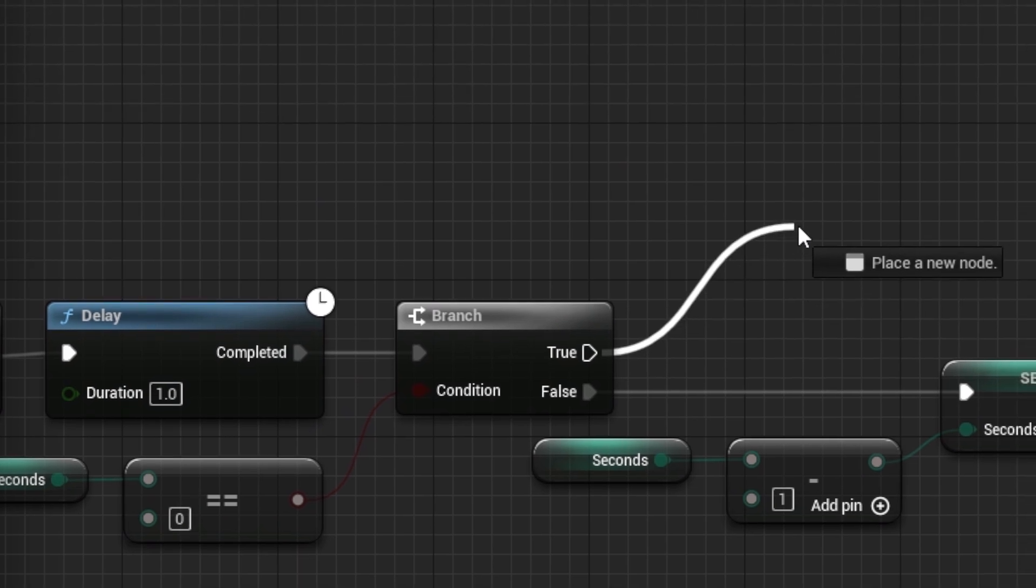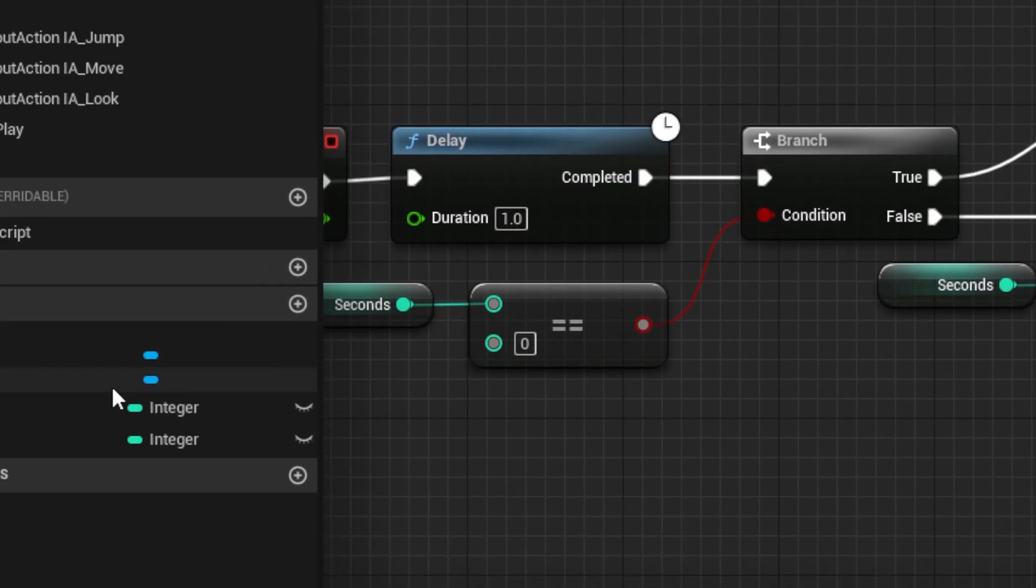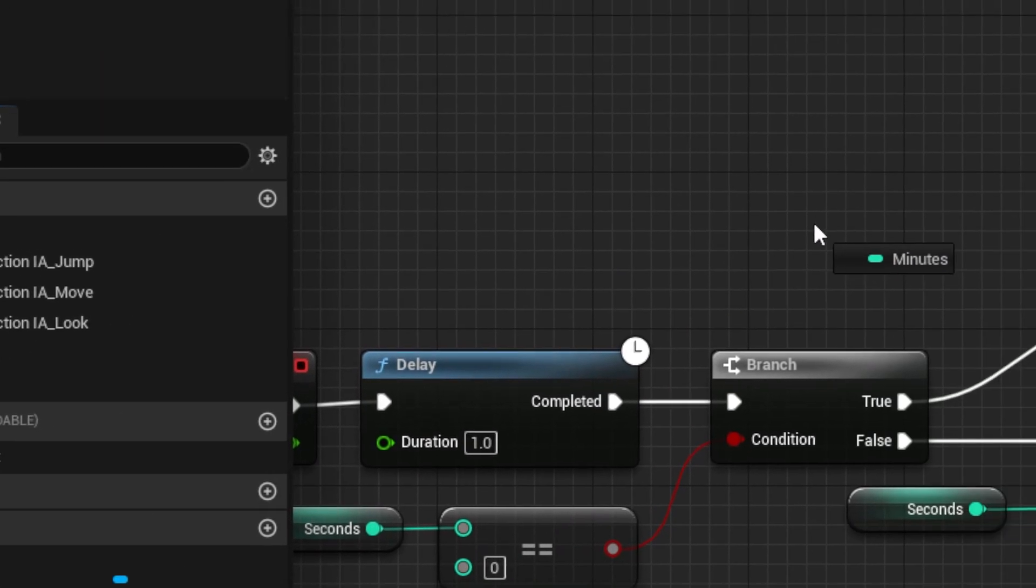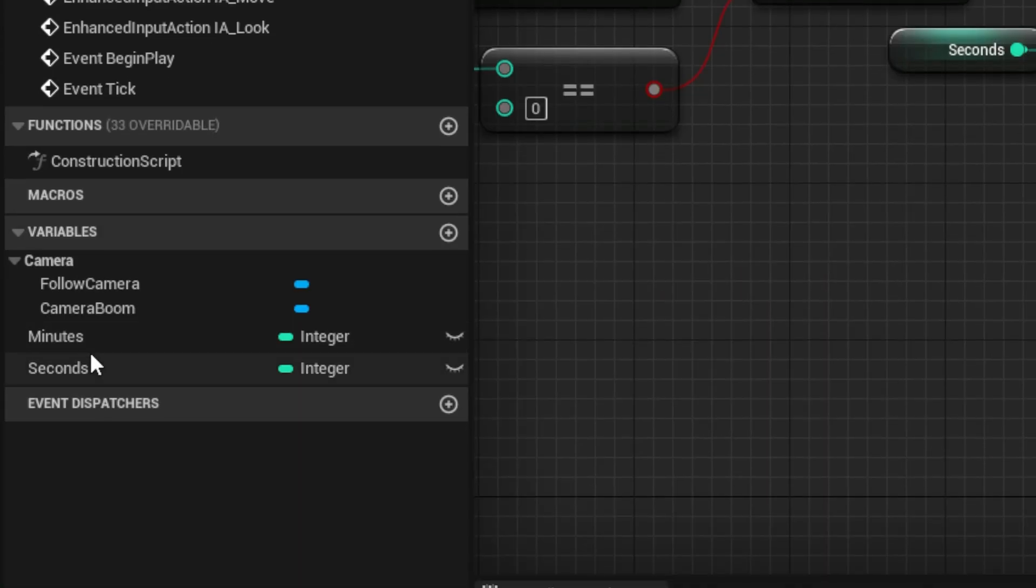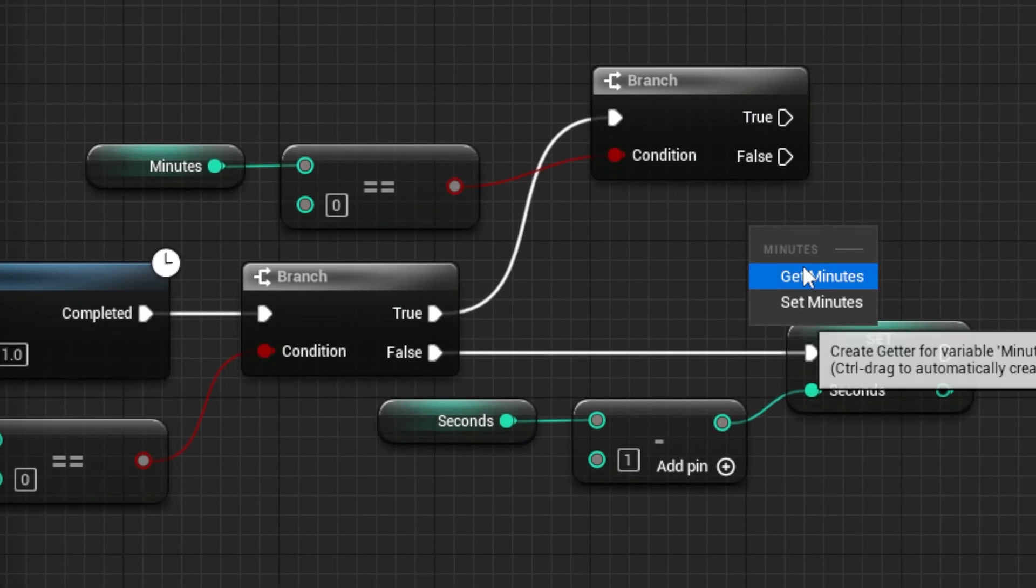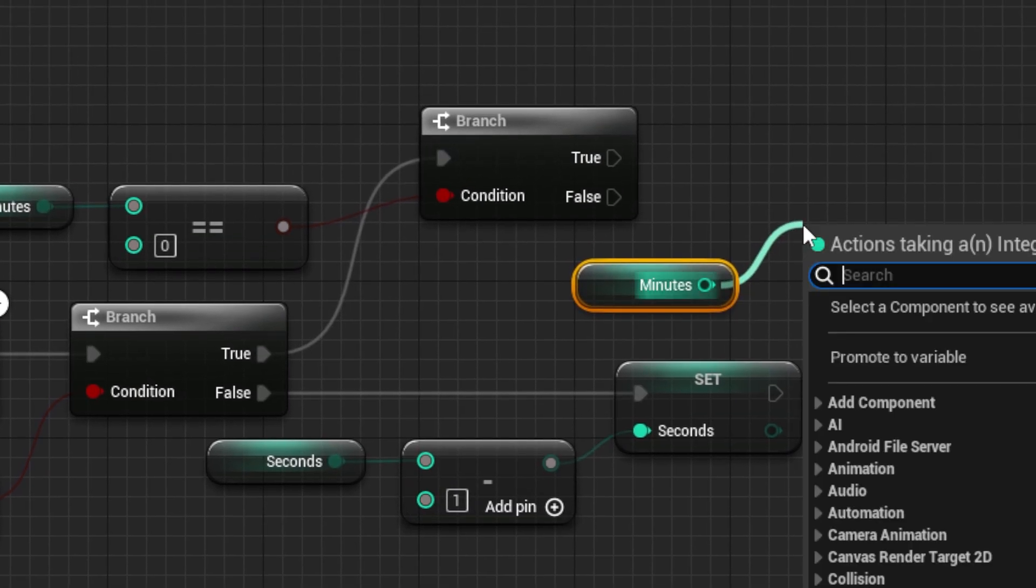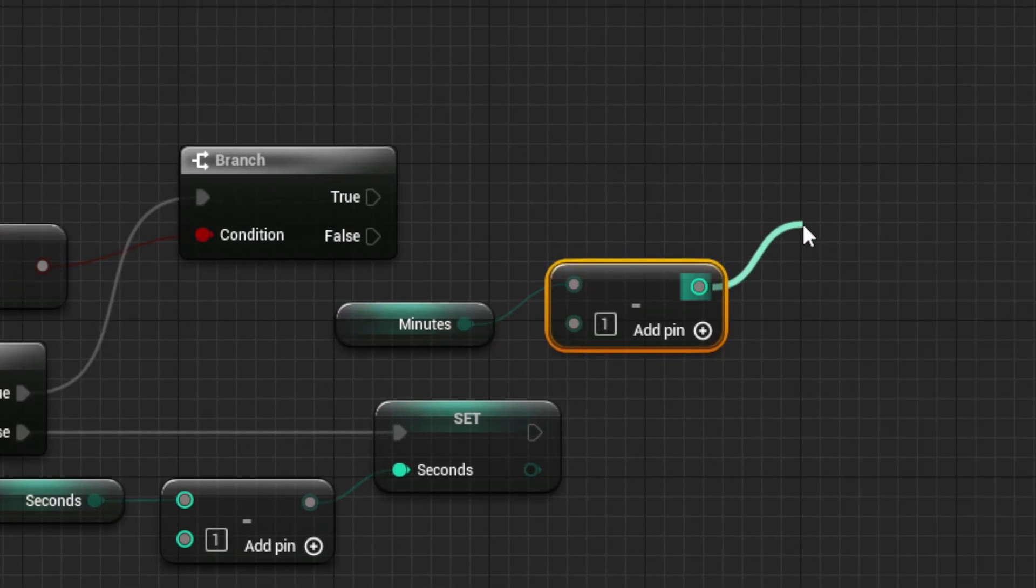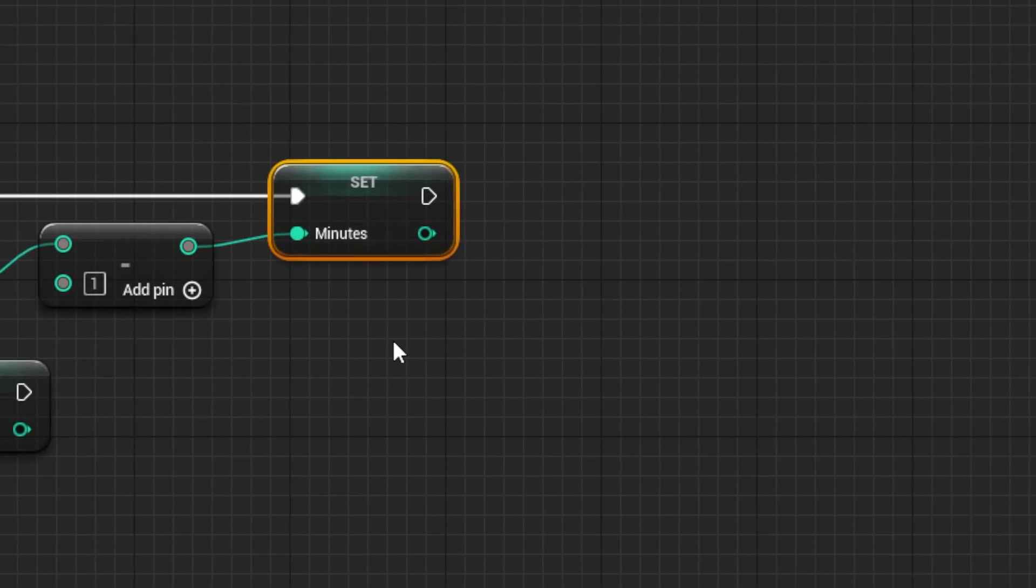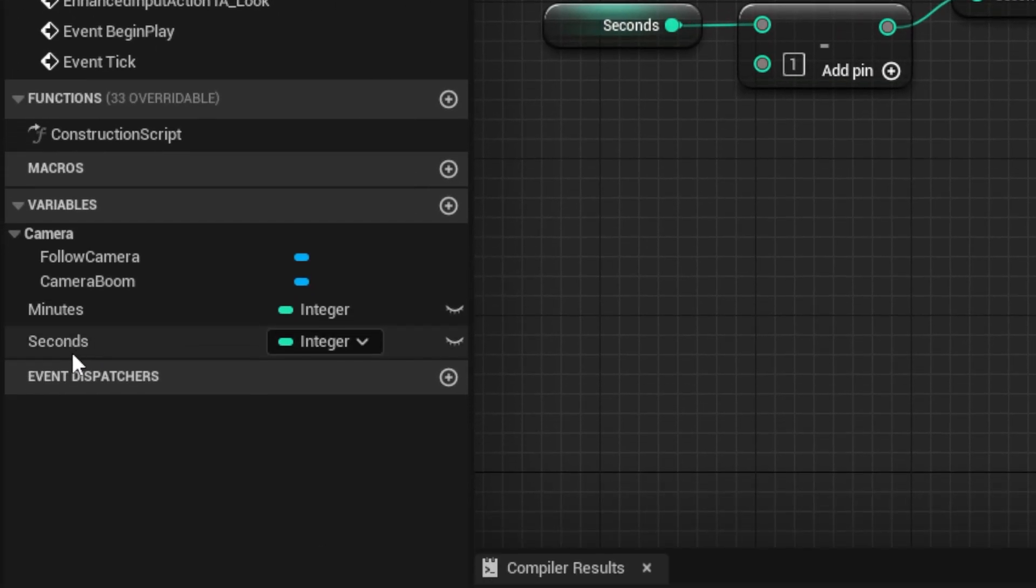Next, from the true, drag out another branch, and for the input, check if the minutes is 0. From false, drag out a subtract node and a set node for the minutes to subtract 1 from the minutes. Then, you can set the seconds back to 59, so they count down again.